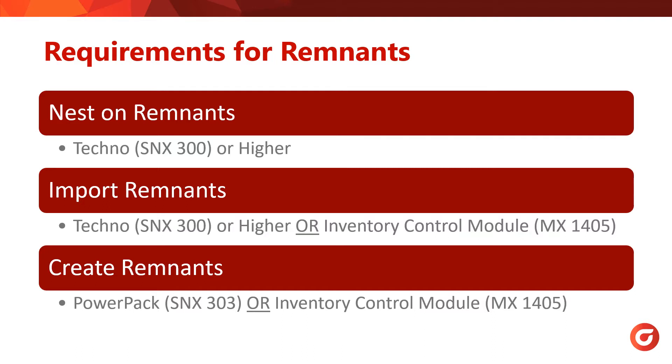SigmaNest PowerPack, SNX 303, has the Inventory Control Module built-in, allowing you to have full control over your ability to import, manage, and create Remnants. In the case of this webinar, I will be using SigmaNest PowerPack to explain Remnant creation.